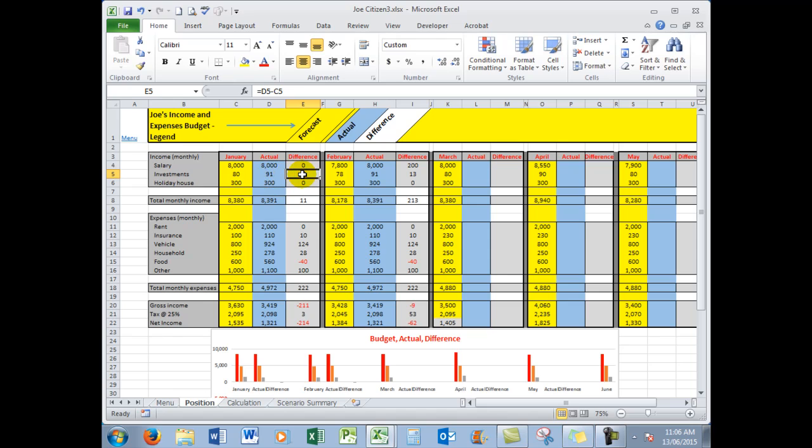The formula here, which I simply achieved by auto-filling the formula into those cells. And then in the cell here in E8, you'll notice that I've added those differences to show me what the total difference was.